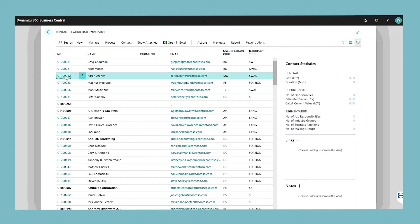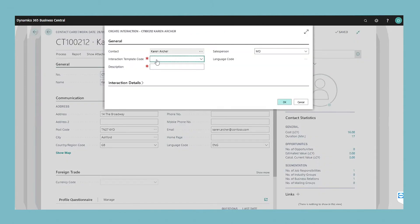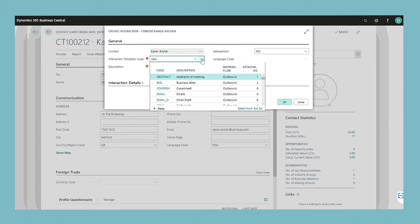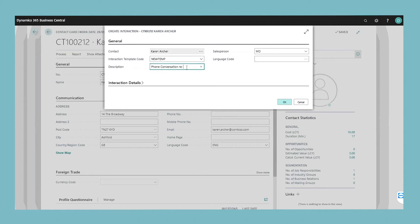Alternatively, you can automatically record interactions when you carry out certain actions, for example, when you print an invoice or a quote.